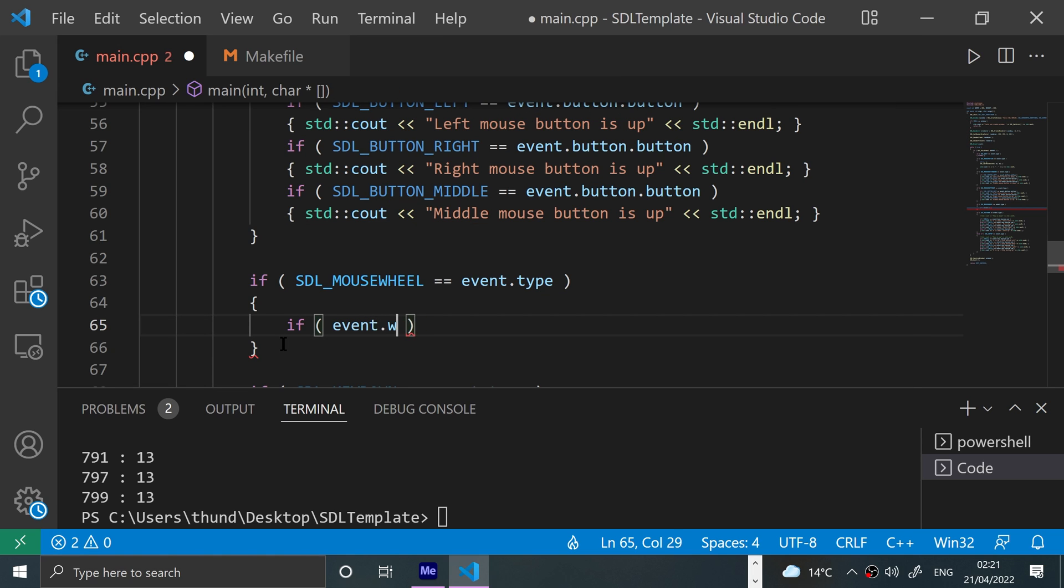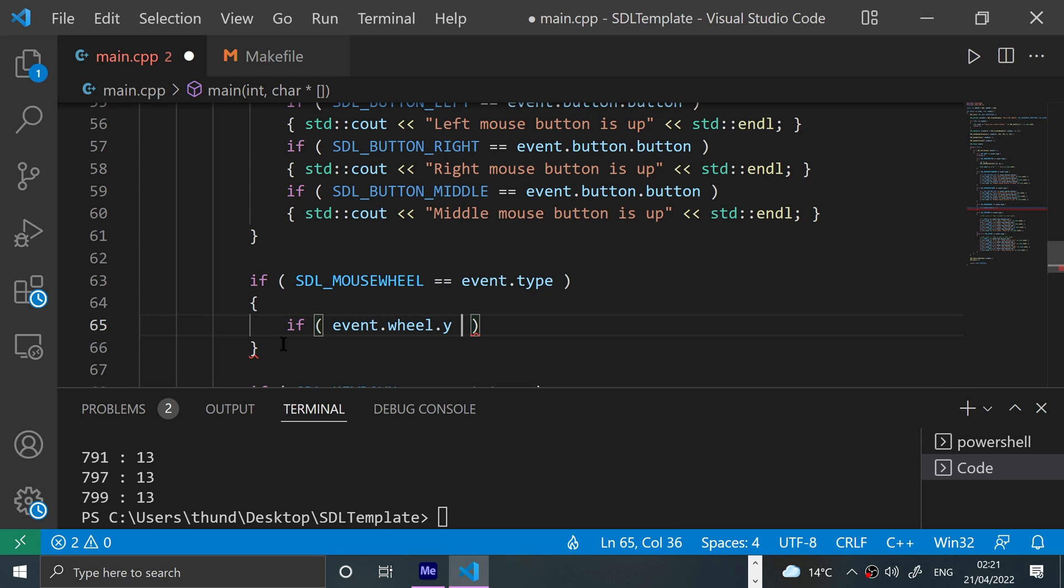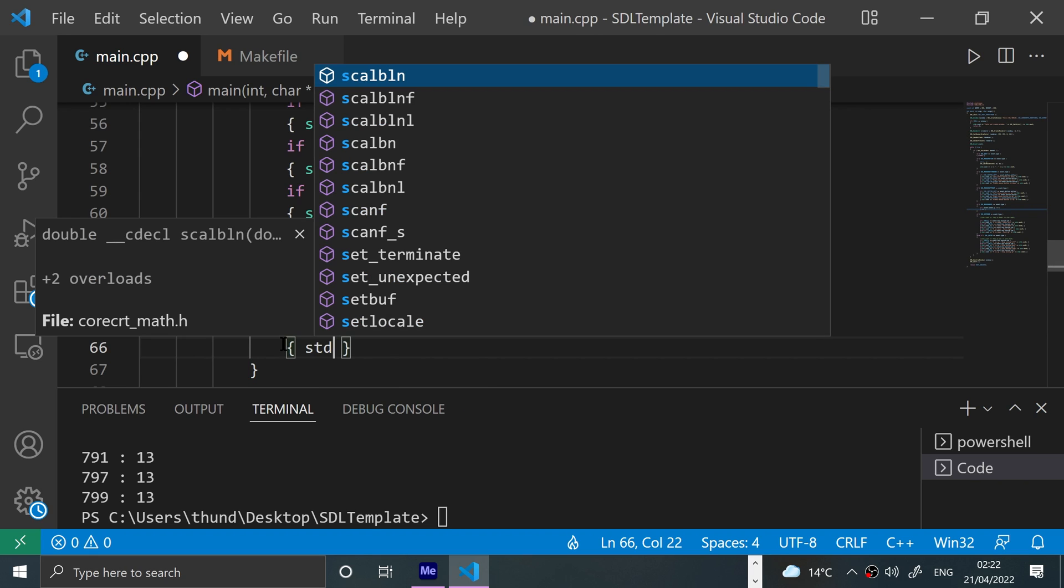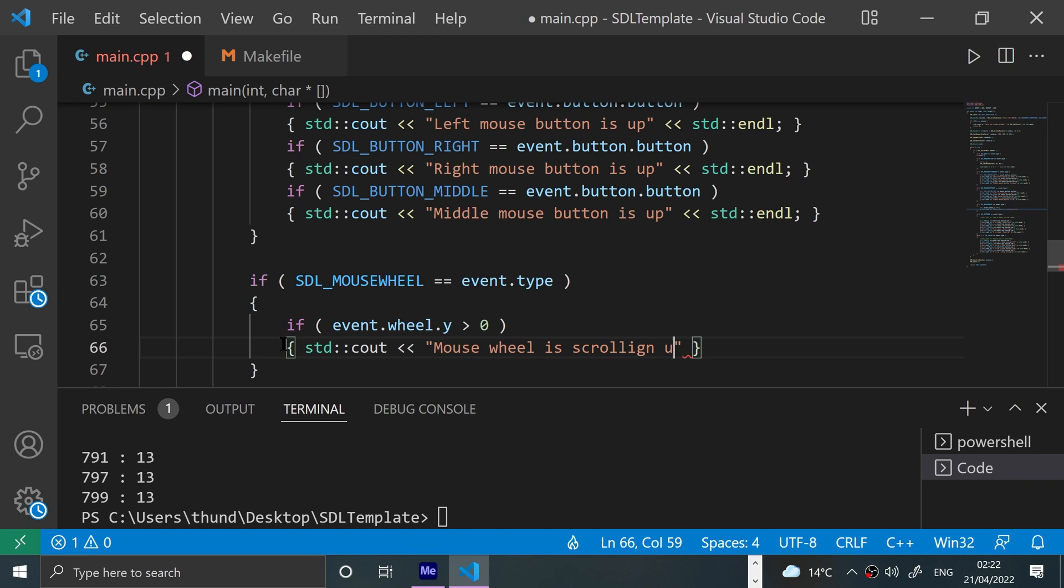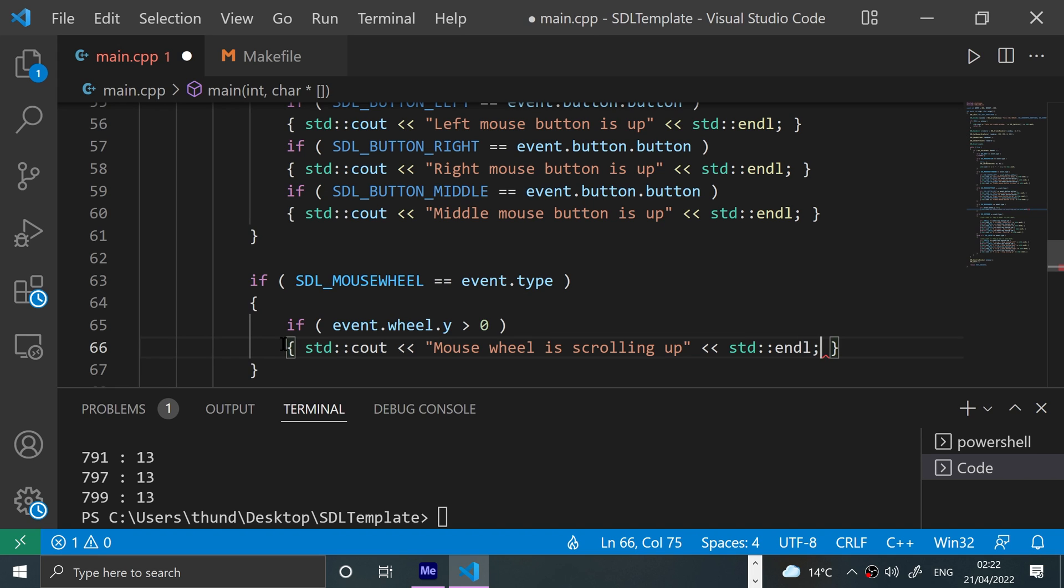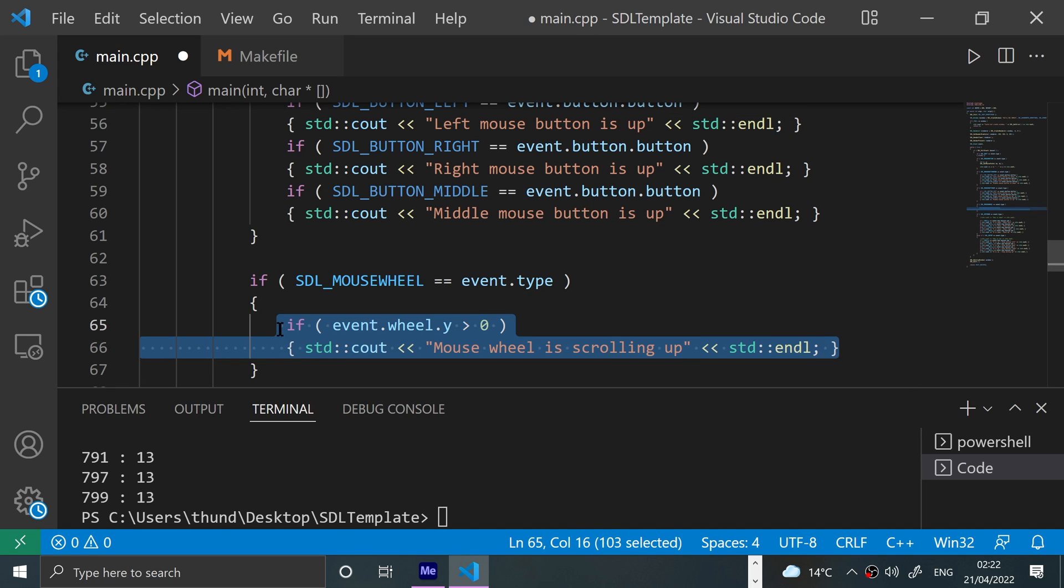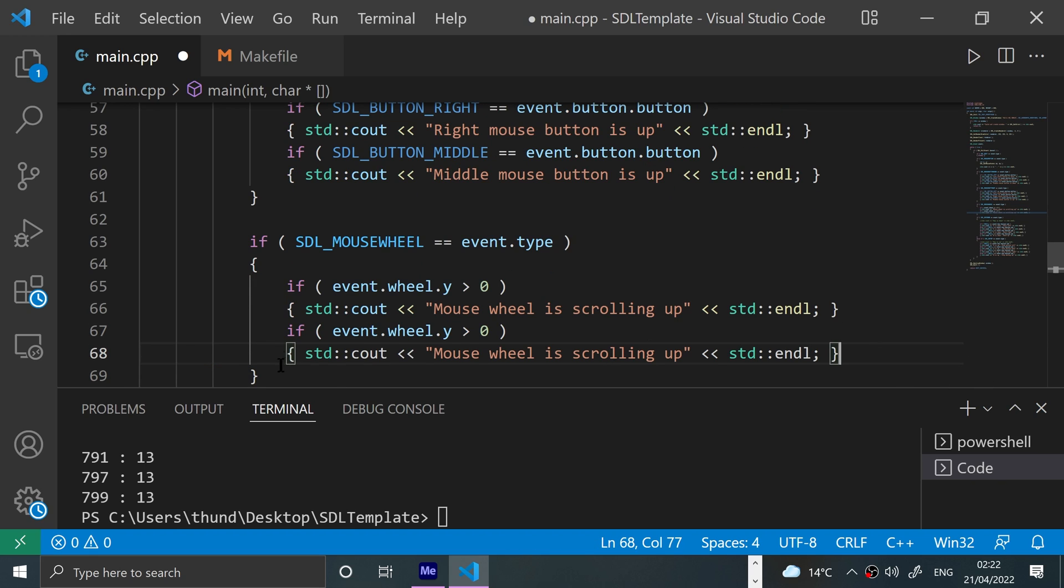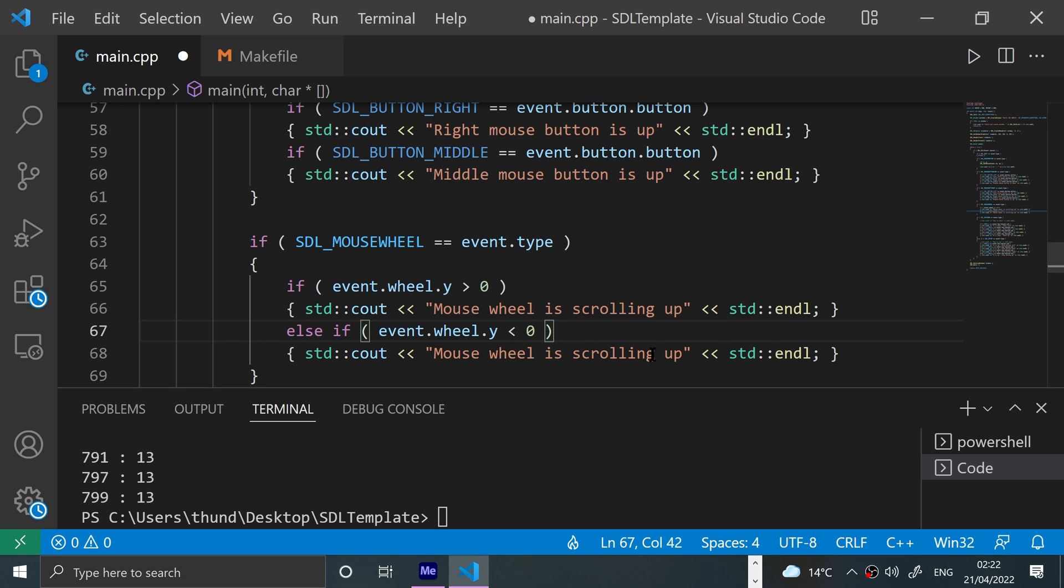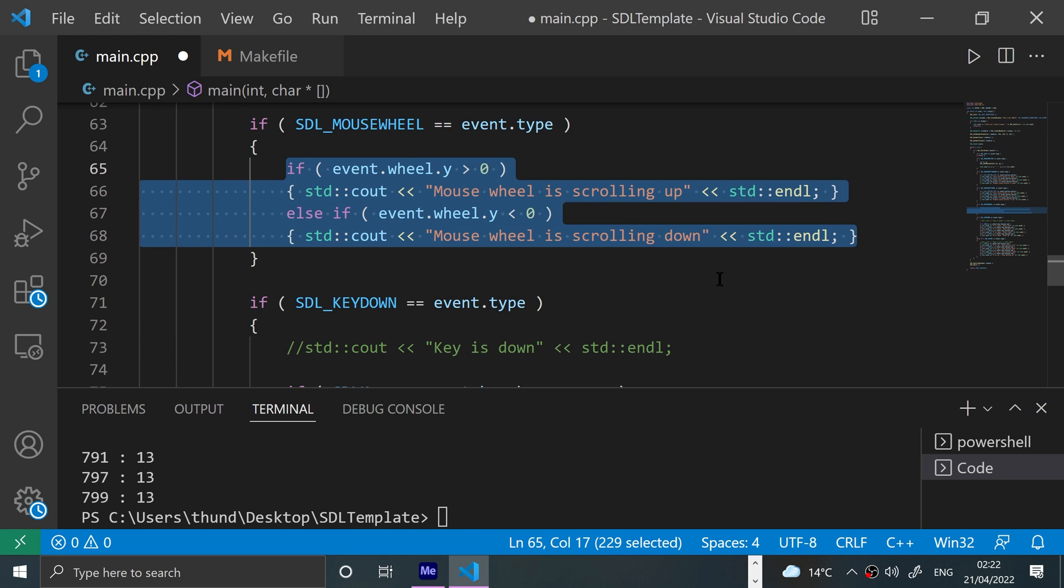...dot wheel dot y, which is the up and down. If that's greater than zero, then you're scrolling up. So we'll say std::cout mouse wheel is scrolling up. Else if this is less than zero, mouse wheel is scrolling down.